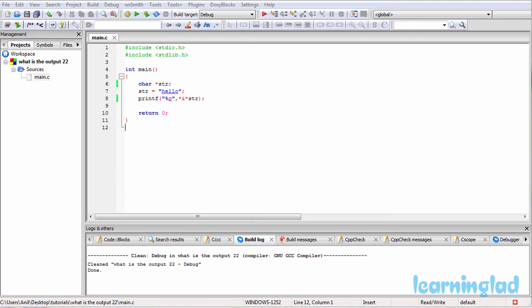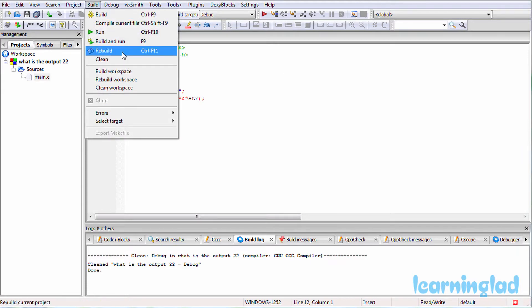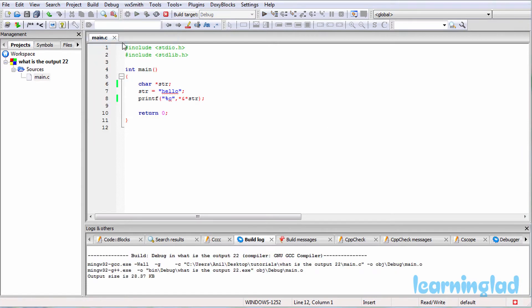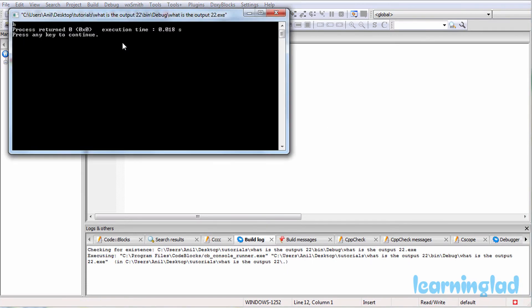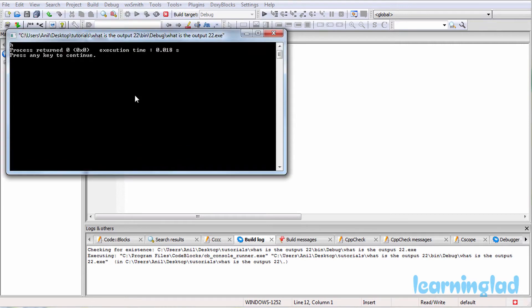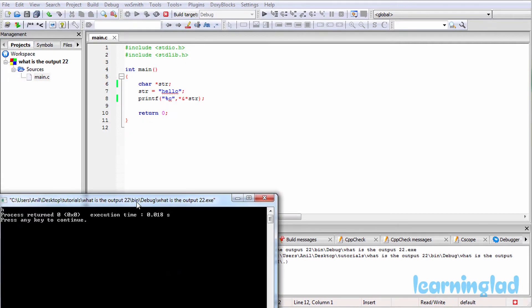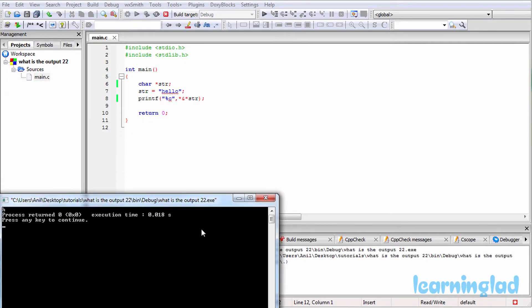Alright, I believe you guys have an answer. We're going to build and run this — I'm going to do build and run — and the answer for this program is going to be the character H. Now why are we going to get H as the output?